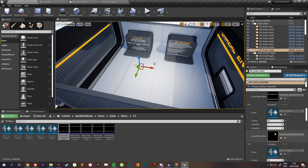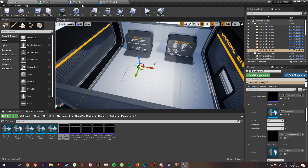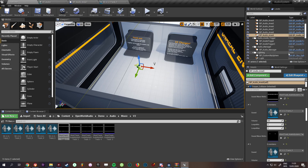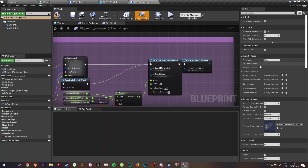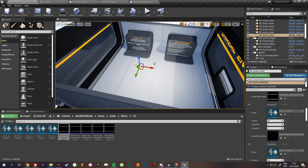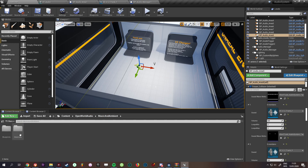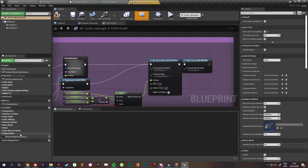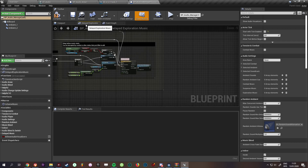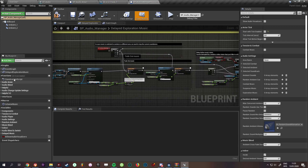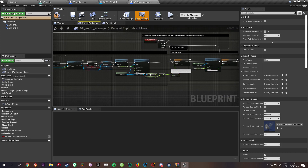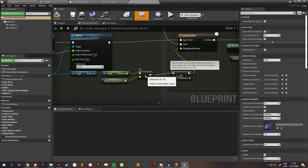We now have loops_min and loops_max that we can change per instance, per sound — which is pretty cool. We have the sound wave reference, and now we need to actually make it work. We'll go into the audio manager: music_ambient_main audio manager, then into the delayed exploration event graph found on the left under graphs.